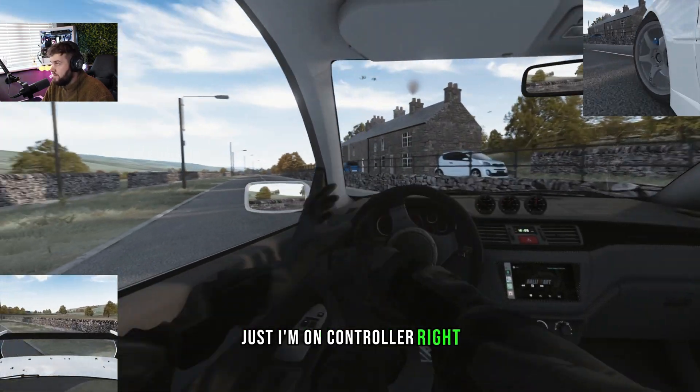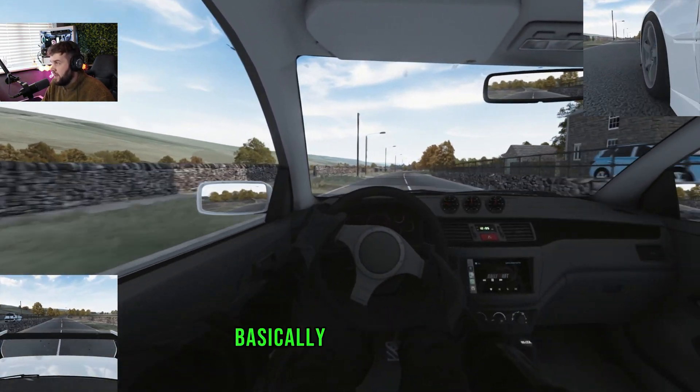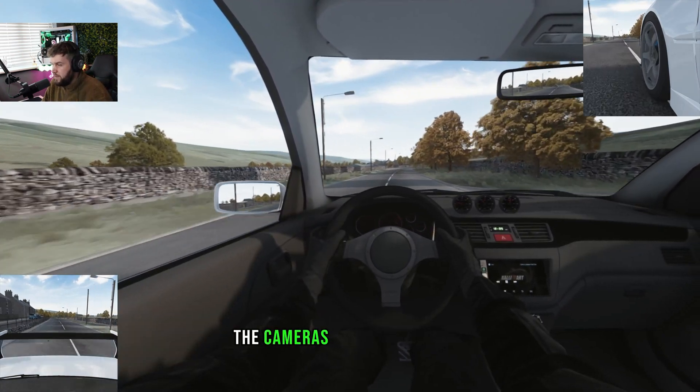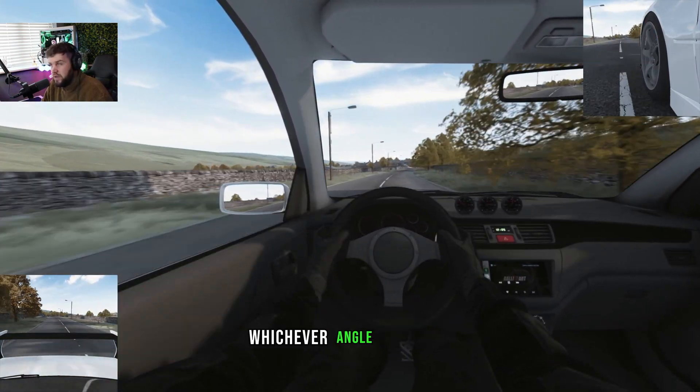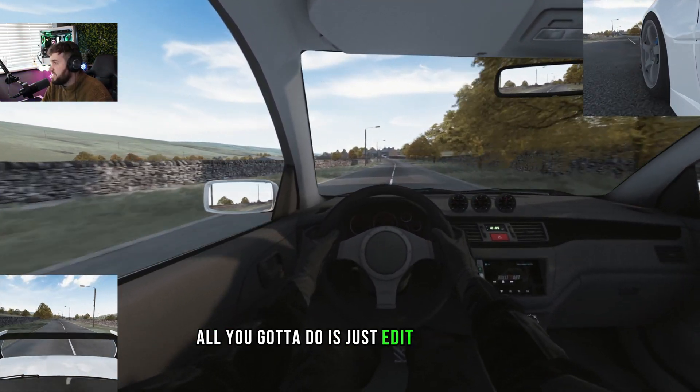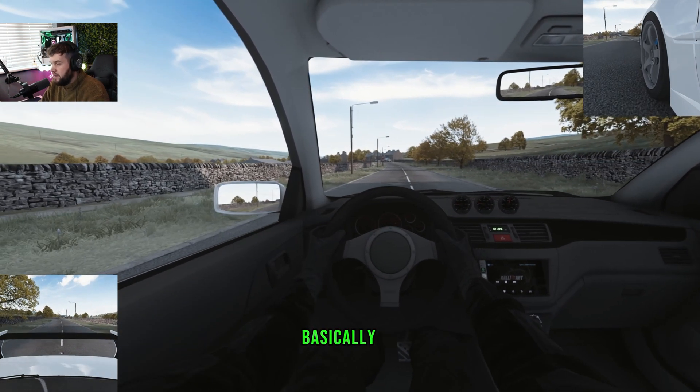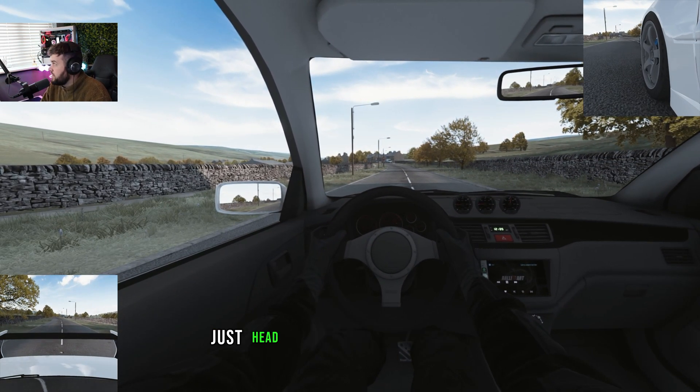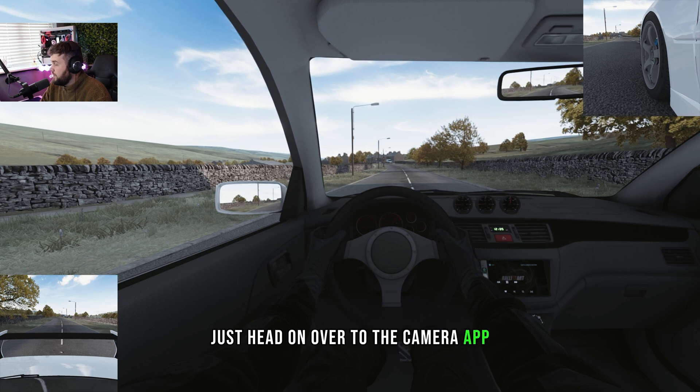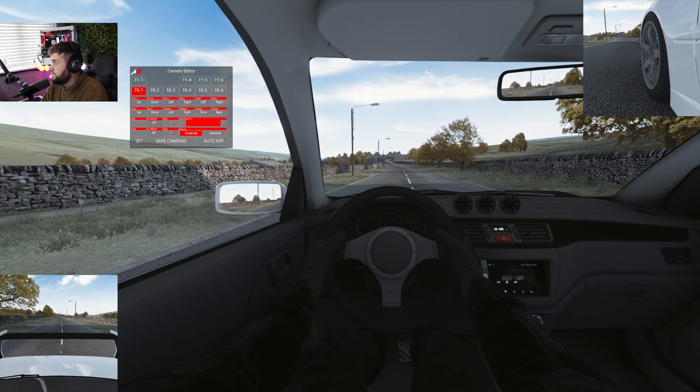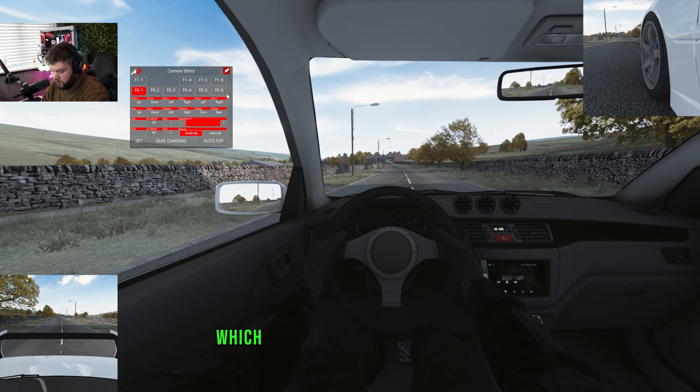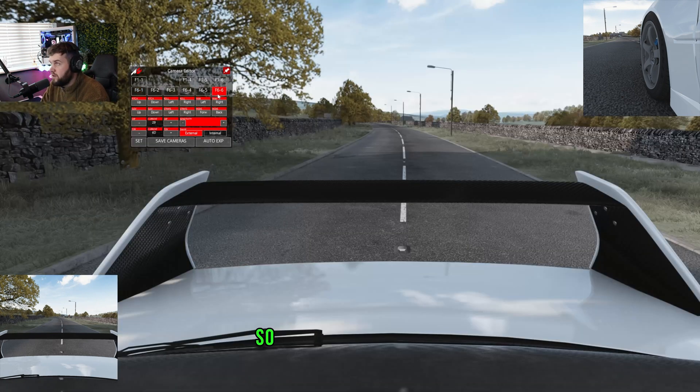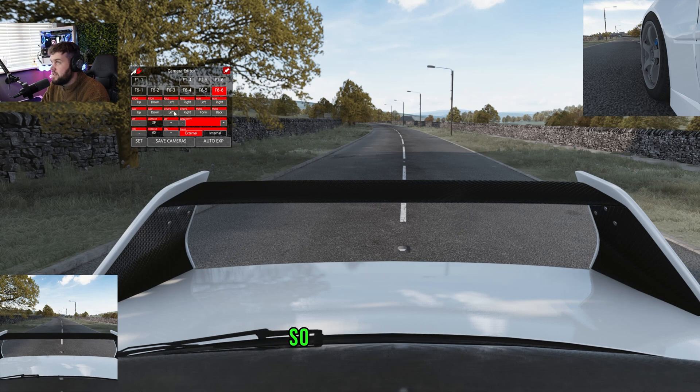You know you want to see behind you or around you. You can pretty much do that. I'm on controller though, right? Don't judge. But yeah, basically you can just have the cameras from every angle, whichever angle you want. All you've got to do is just edit the camera.